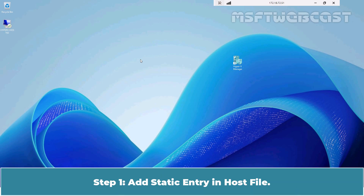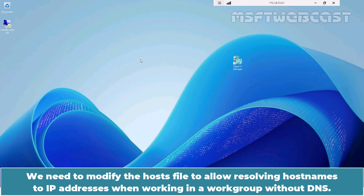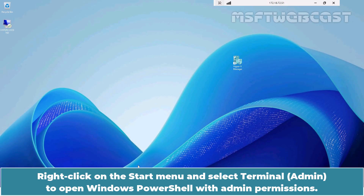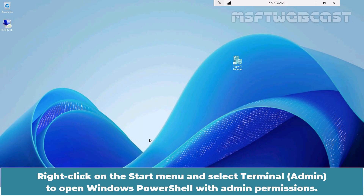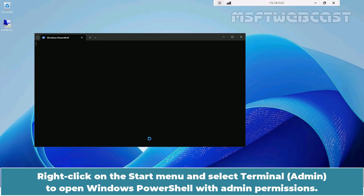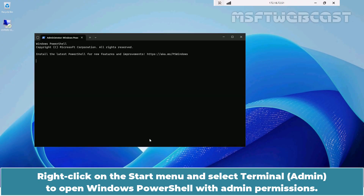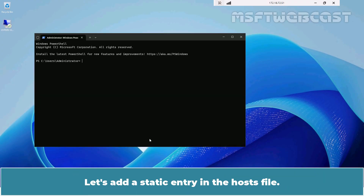Step 1: Add static entry in host file. We need to modify the host file to allow resolving host names to IP addresses when working in a workgroup without DNS. Right-click on the Start menu and select Terminal Admin to open Windows PowerShell with admin permissions. Let's add a static entry in the host file.